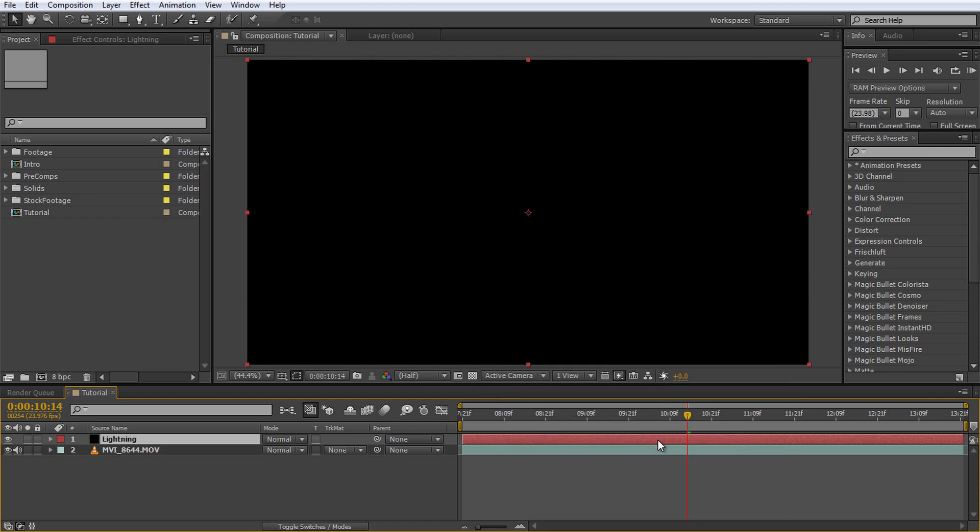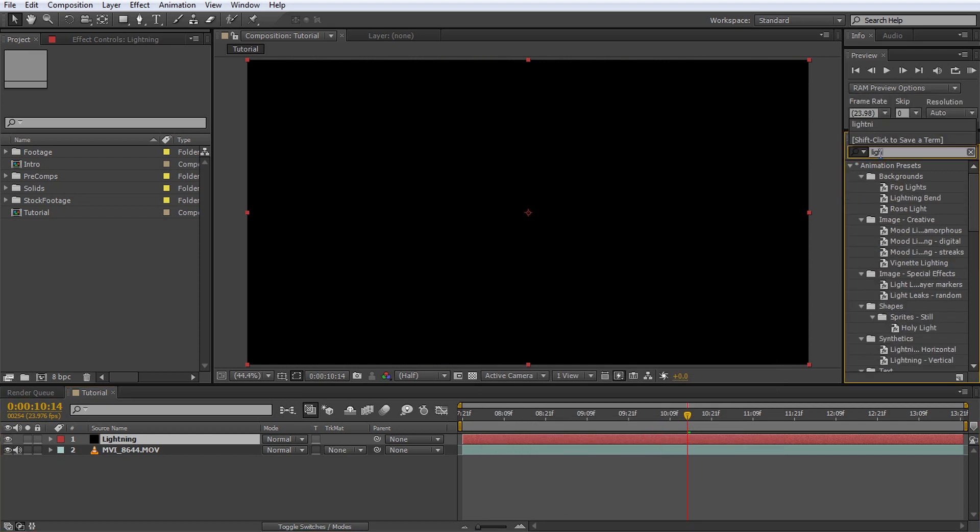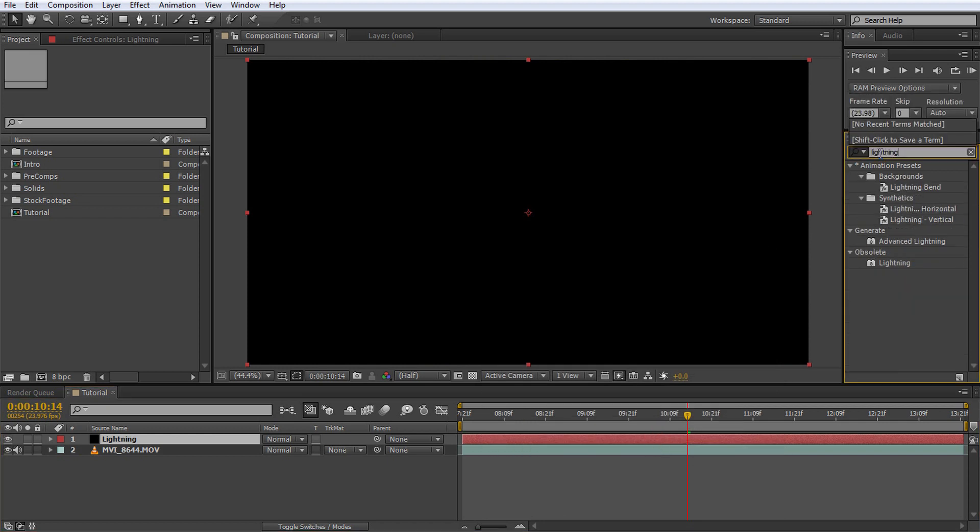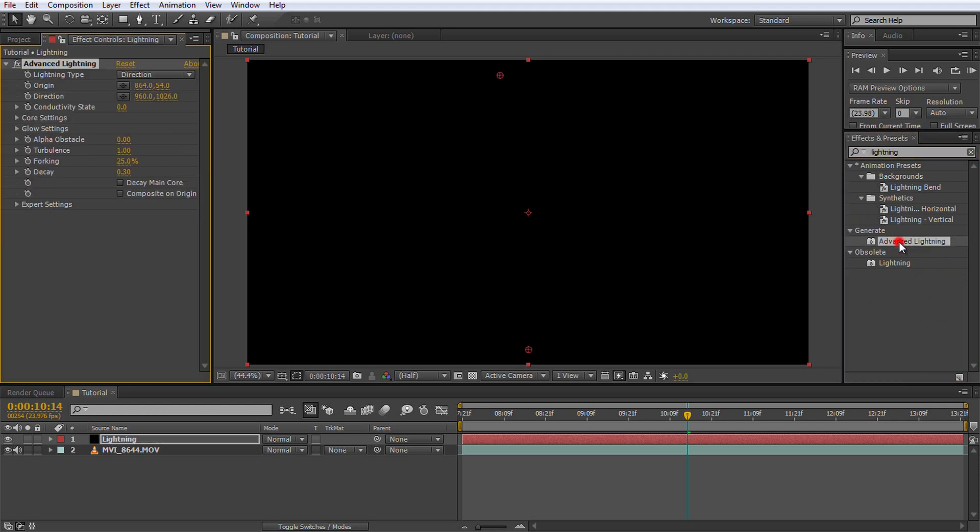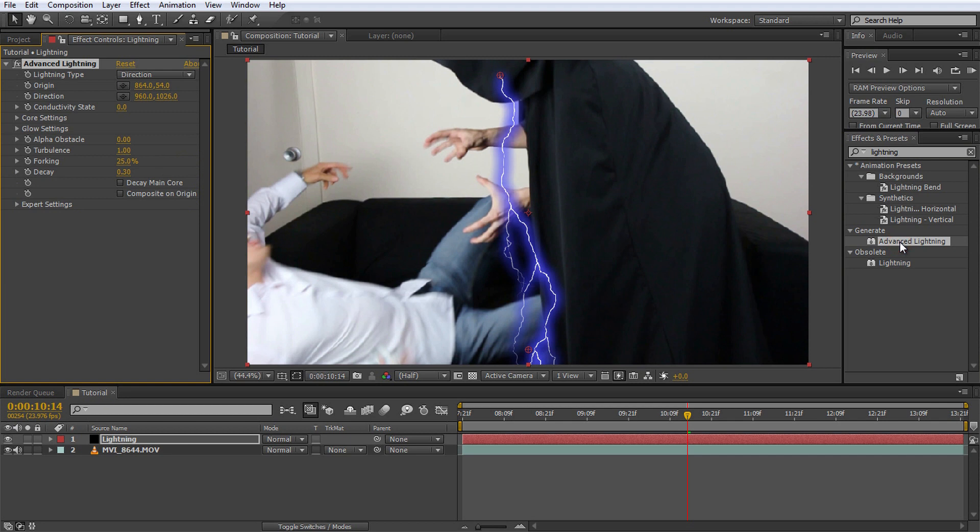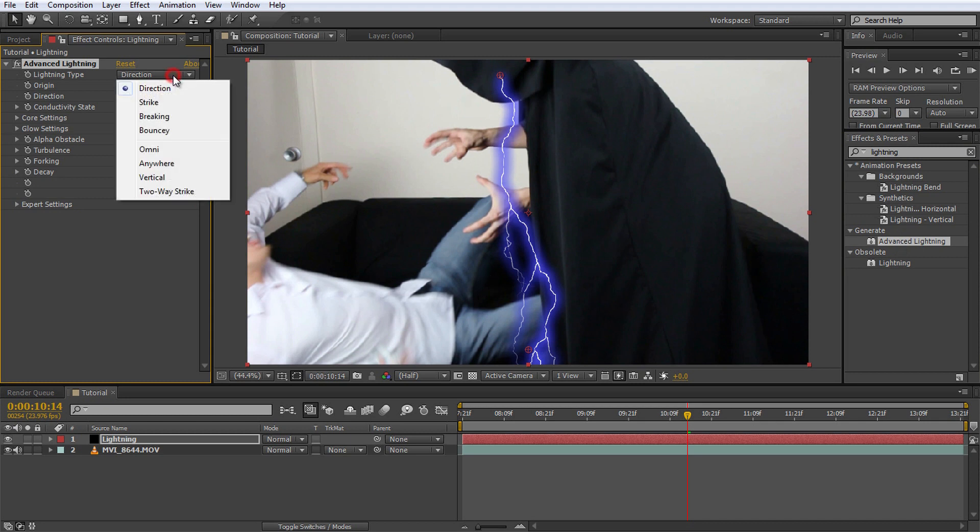Now go over to the Effects and Presets panel and search for the Advanced Lightning effect. To apply this effect to your solid, make sure the solid layer is selected and then double-click on the Advanced Lightning effect. You should now see a lightning strike down in the middle of your preview window. Since we want the lightning to come out of Jimmy's hands and strike towards my body, we first need to change the lightning type to Strike.